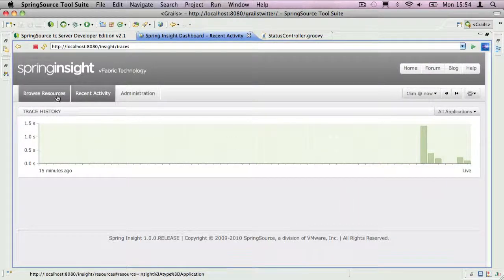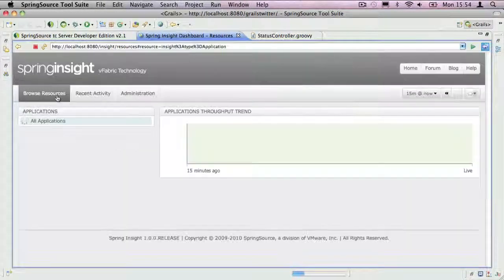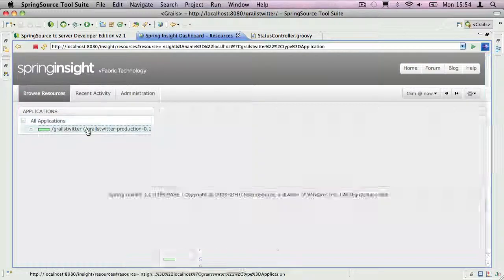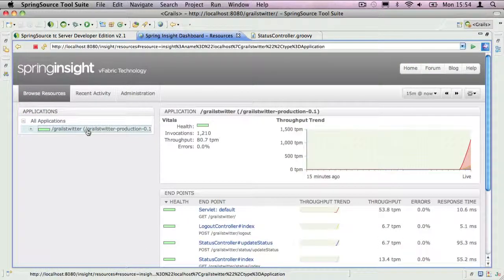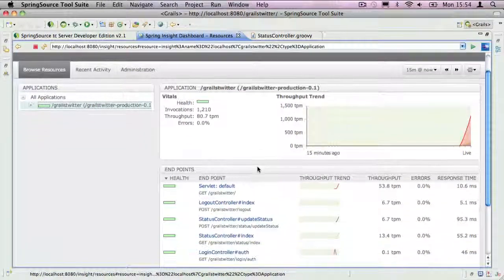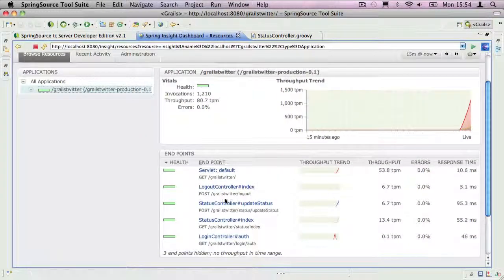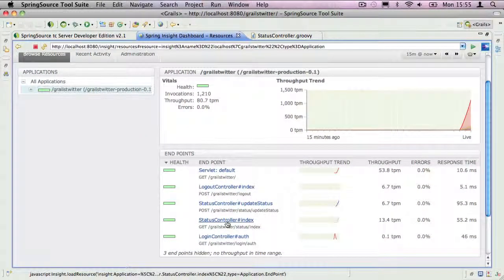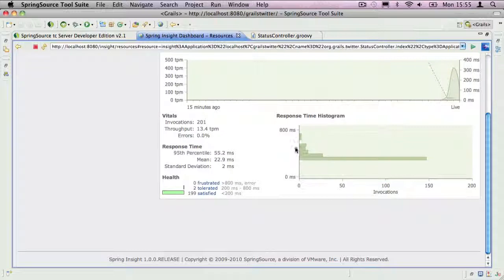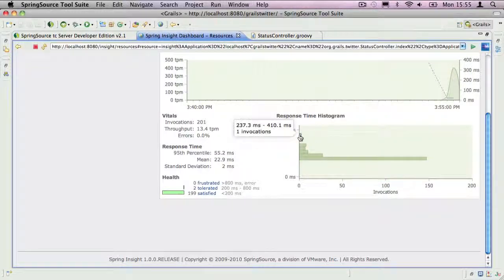Now I want to show you the Browse Resources screen. This shows a list of applications in your TC server instance on the left, and a chart that shows the trend in application throughput. You can focus the analysis per URL and get a histogram showing a distribution of response times.